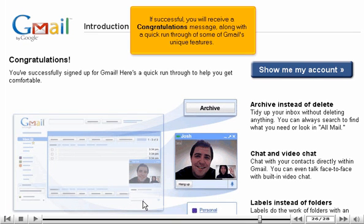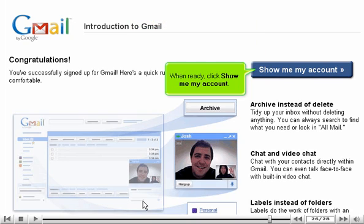If successful, you will receive a congratulations message, along with a quick run-through of some of Gmail's unique features. When ready, click Show me my account.